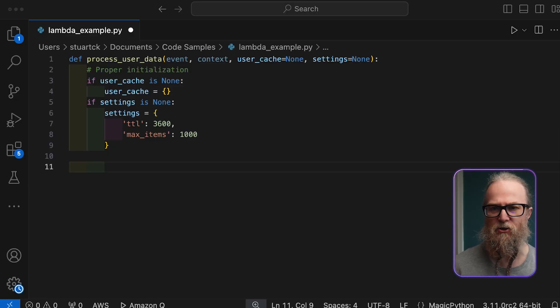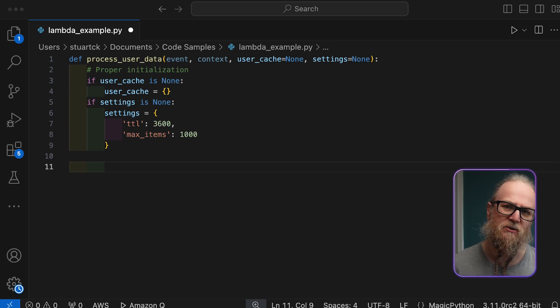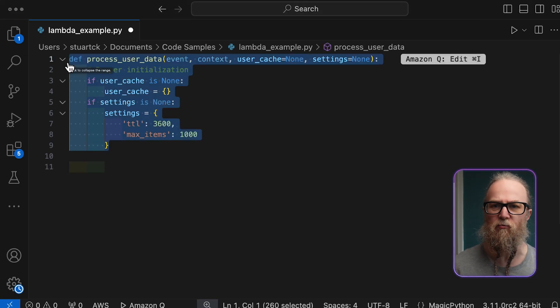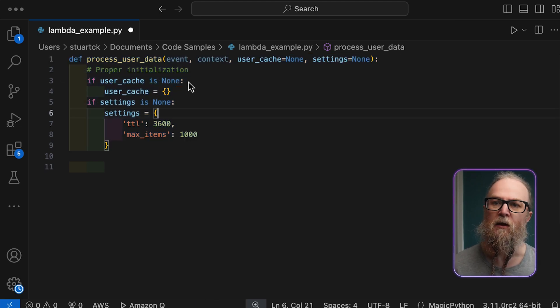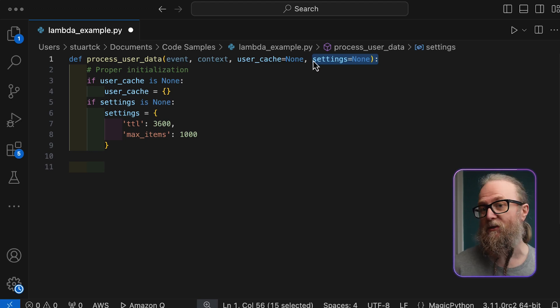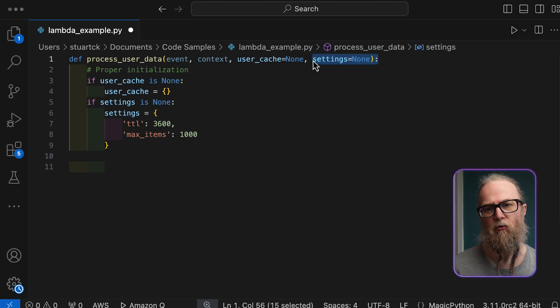We've seen how things can go wrong, so let's look at how we can fix these examples. This implementation fixes the mutable default argument problem using a common Python idiom. Instead of using empty dictionaries as default values, we use None. When the function runs, we check if the arguments are None and initialize new dictionaries if needed. This ensures each function invocation gets its own fresh copies of the cache and settings dictionaries. The behavior is now predictable — no shared state between invocations, no memory leaks, and no confusion with concurrent executions.